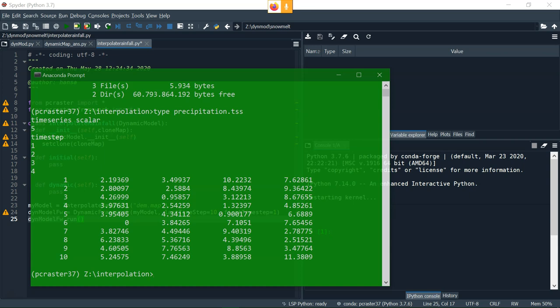So the first thing we need to do is to make our precipitation data that we collected from the stations to be put in this text format, so it can be read by the script in PC Raster Python.